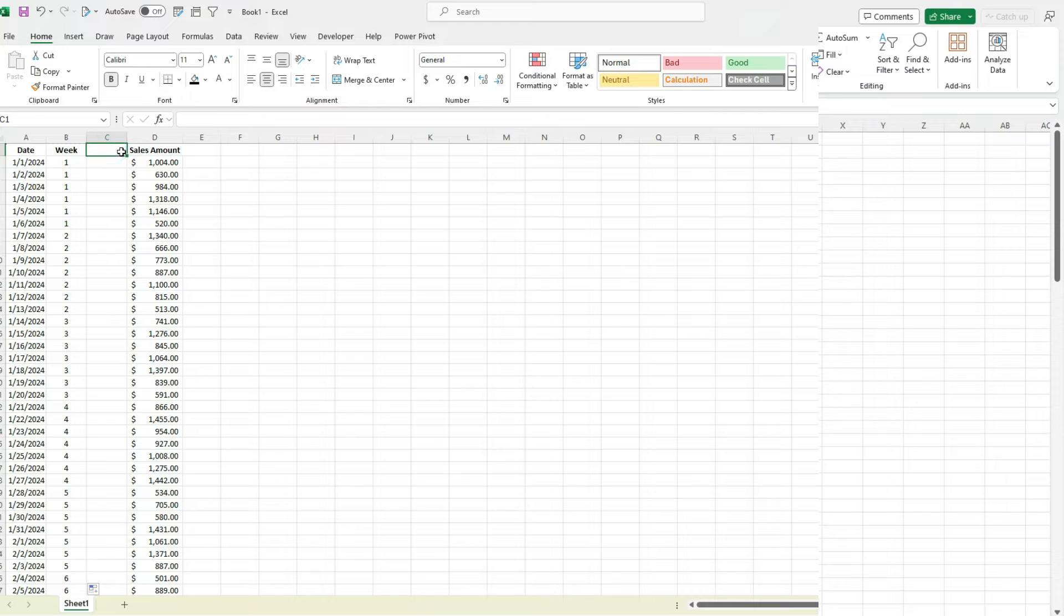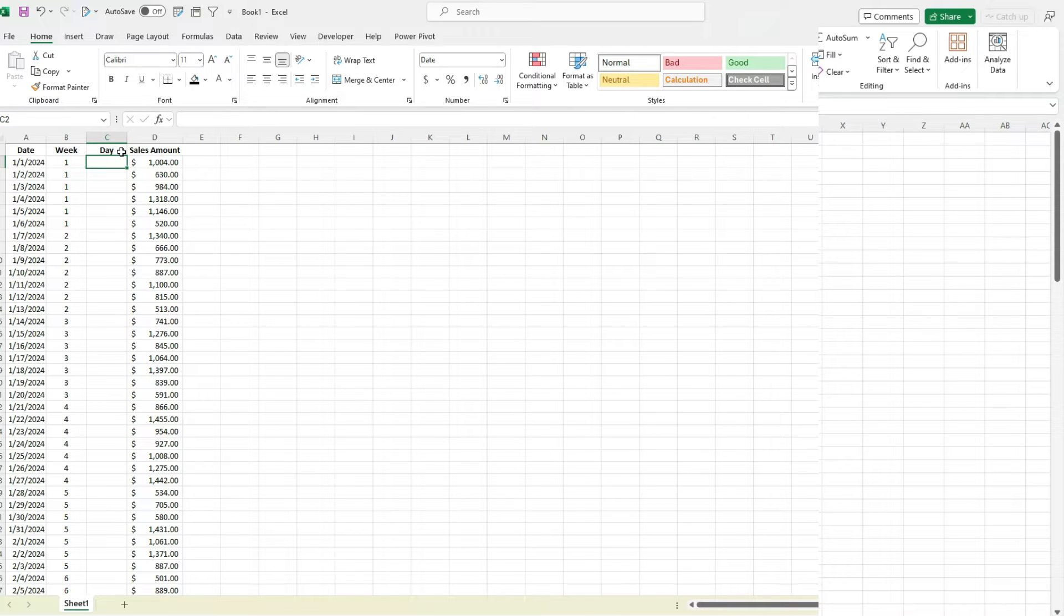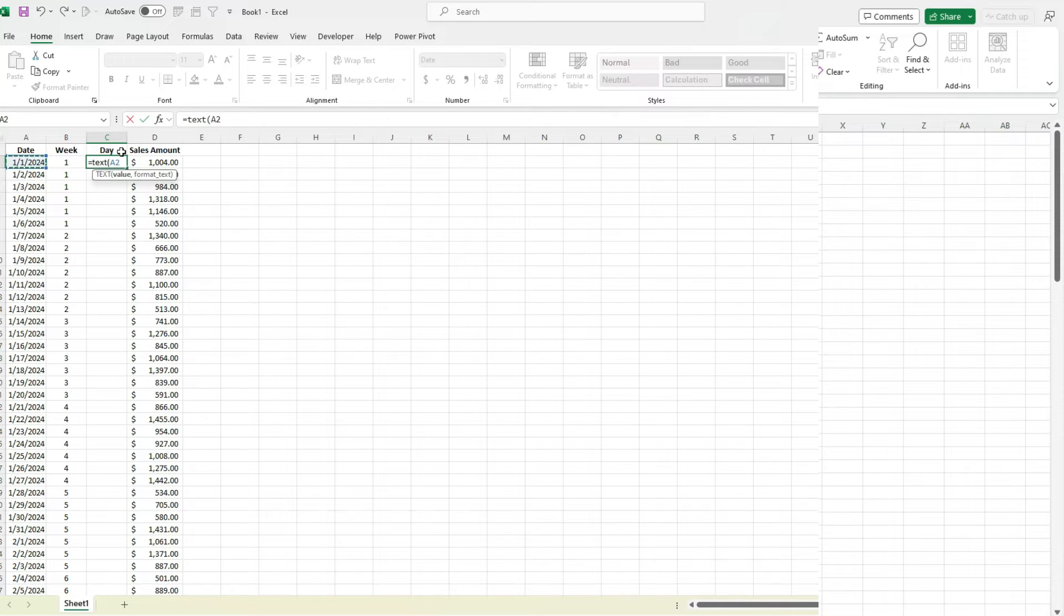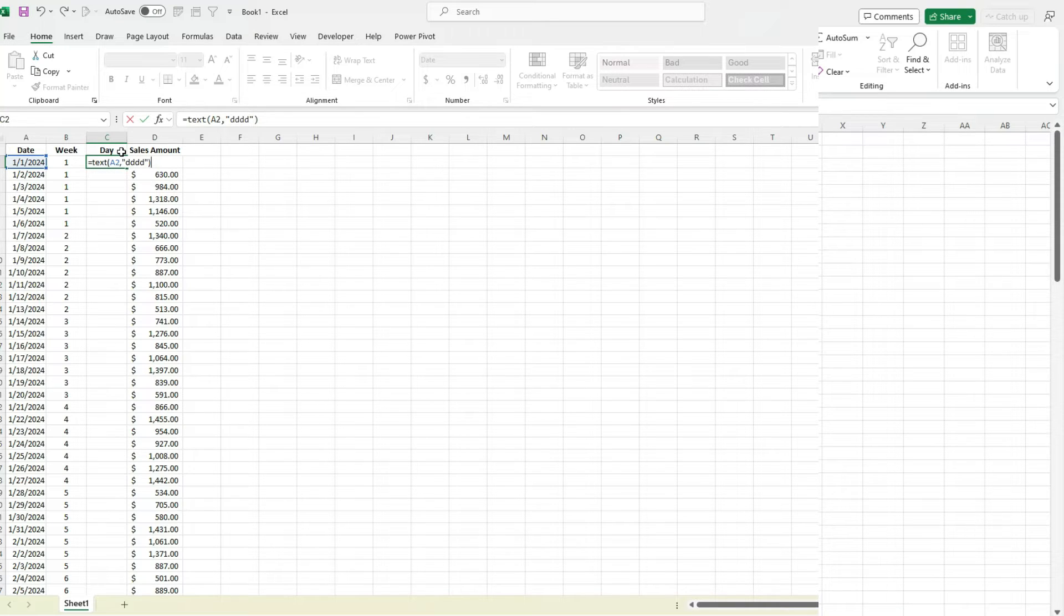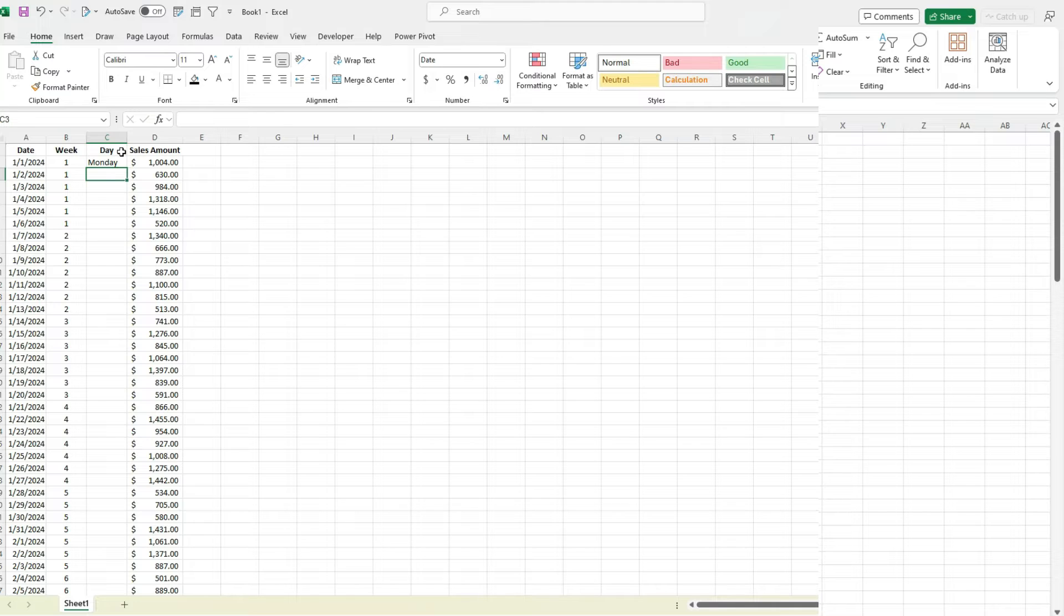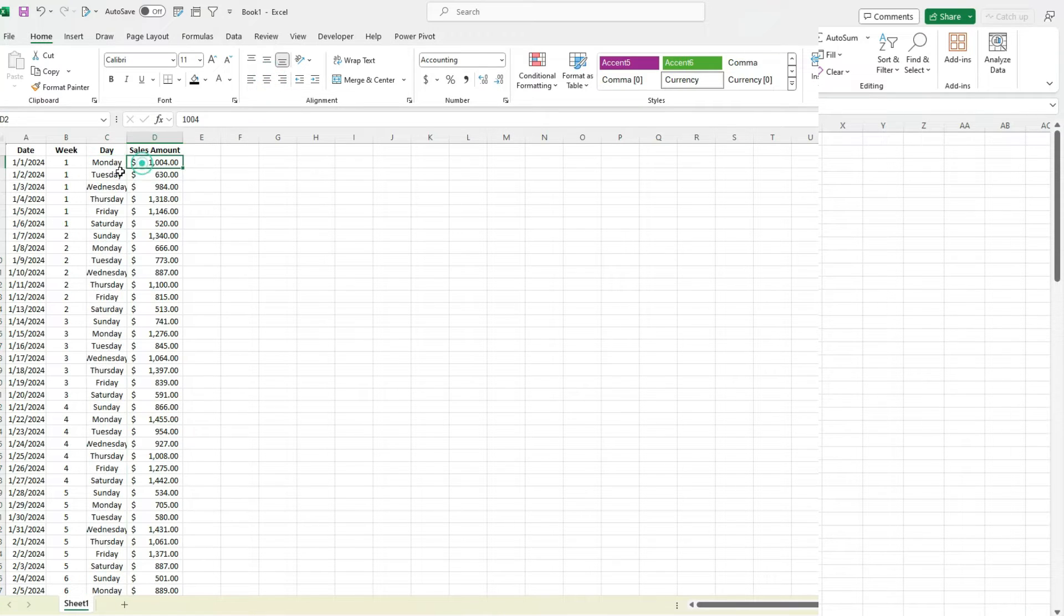Next, what I'm going to do is enter a field for the day. For this, I can just use the TEXT function, select the date value, and for the format I'm just going to put four D's. That tells Excel, the TEXT function, that I want it in the format of days. Four D's is going to spell out the day of the week. So I copy this down, now I can see the day of the week as well as the week number.